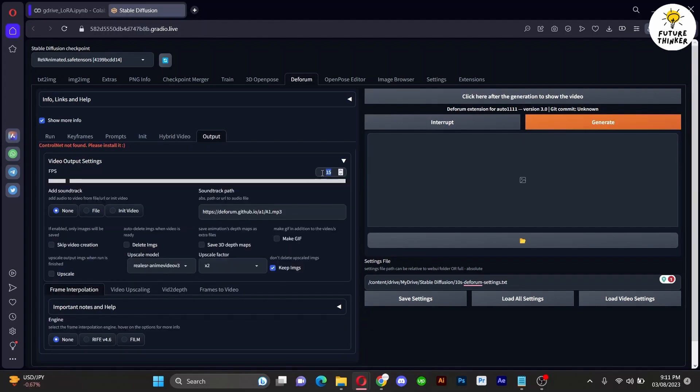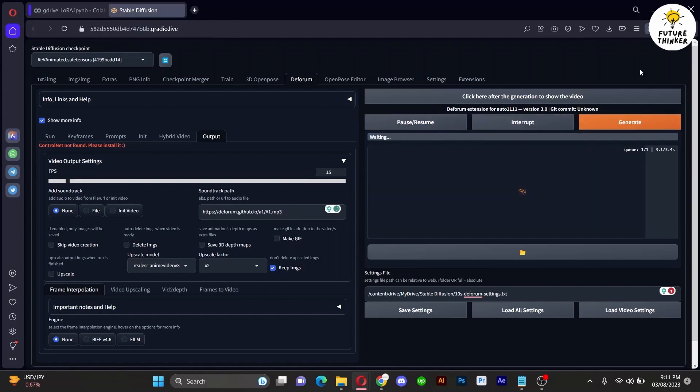Ensure the frame rate in output settings is set to 15. Click Generate and be patient as the rendering process takes some time depending on your PC's power.